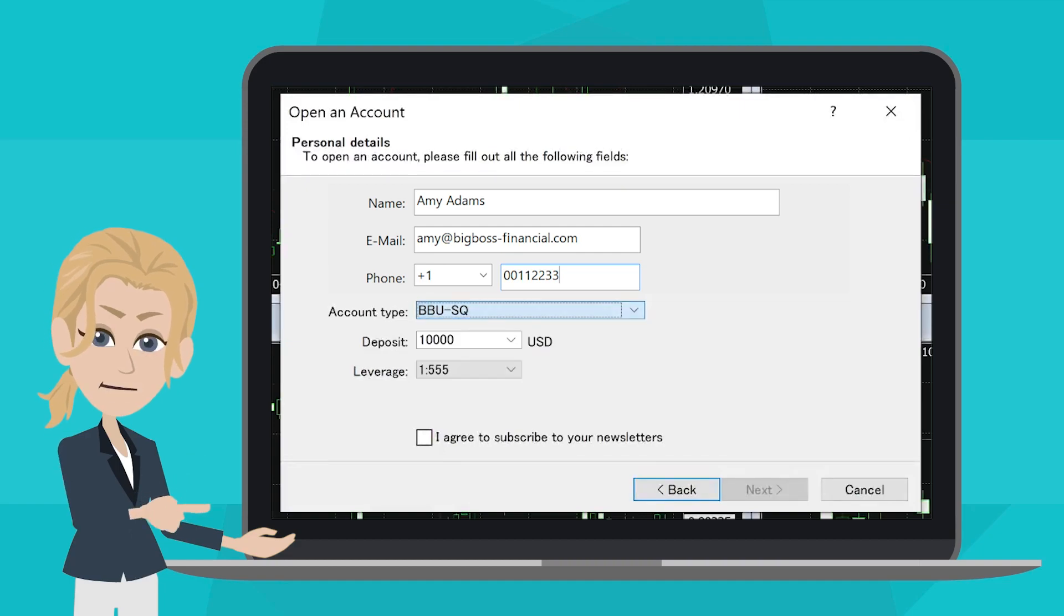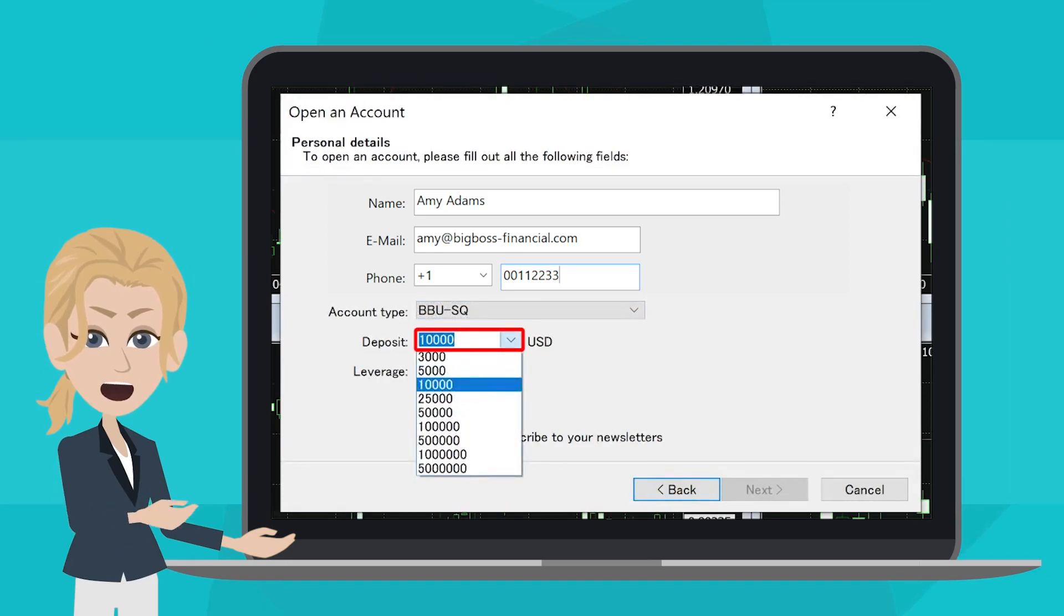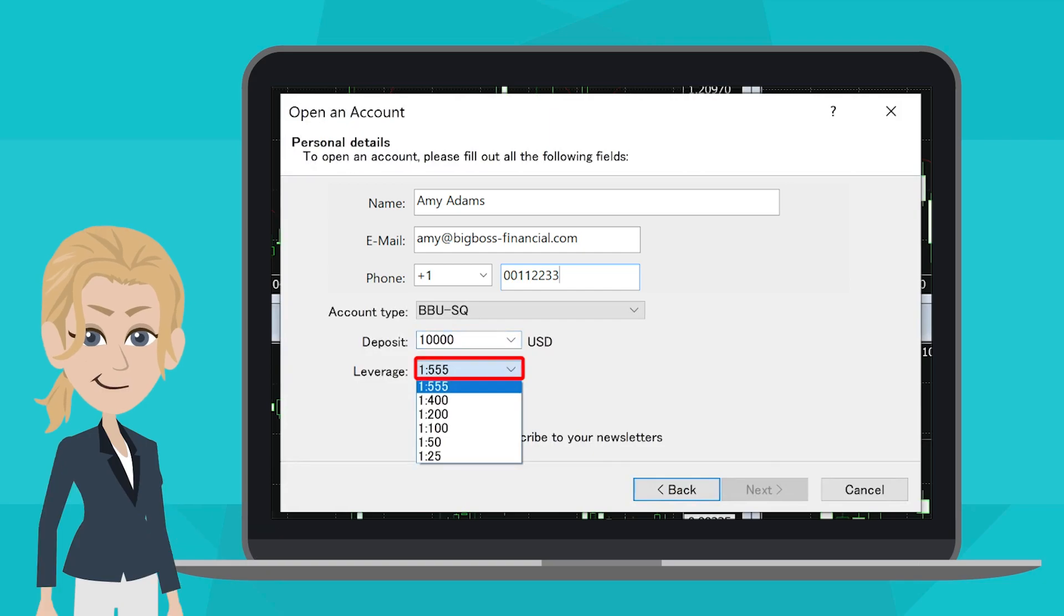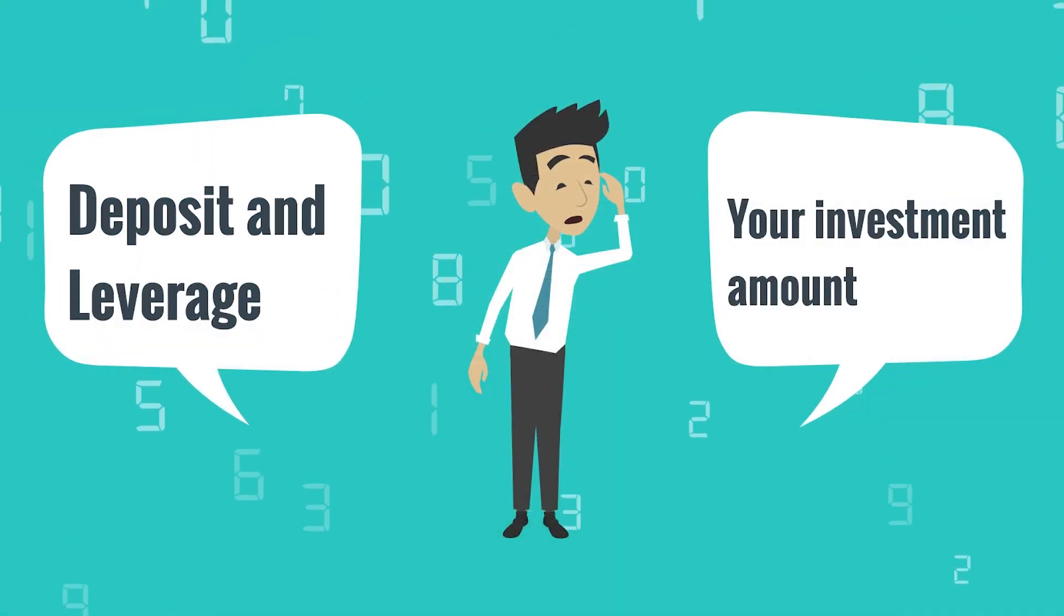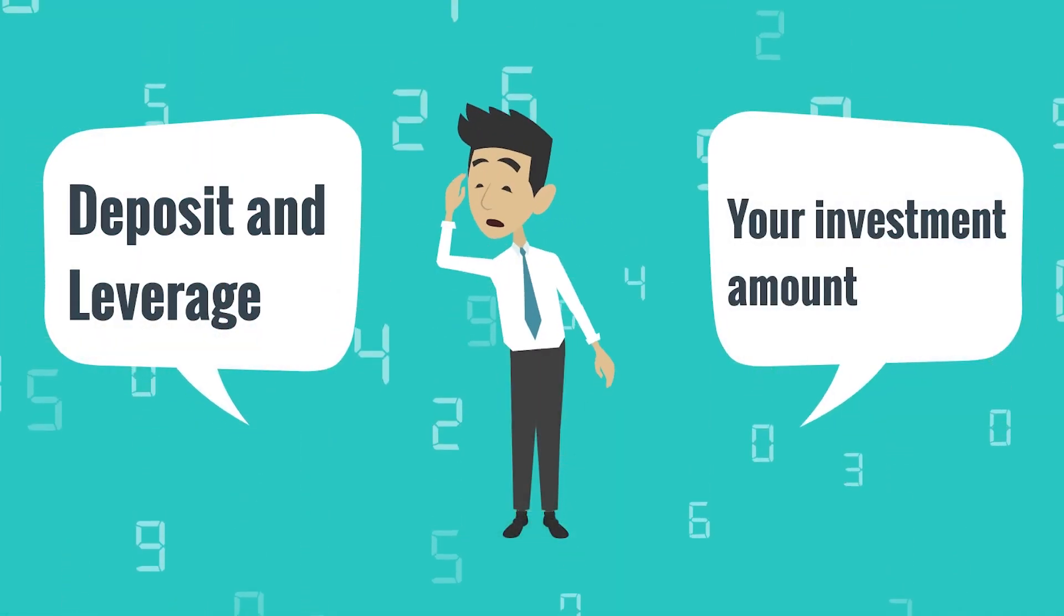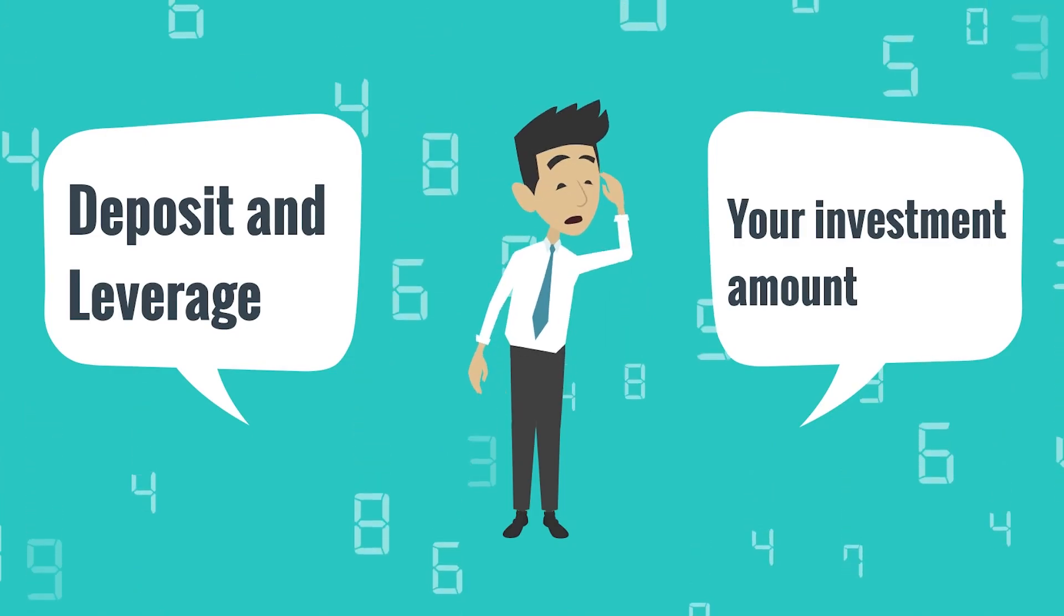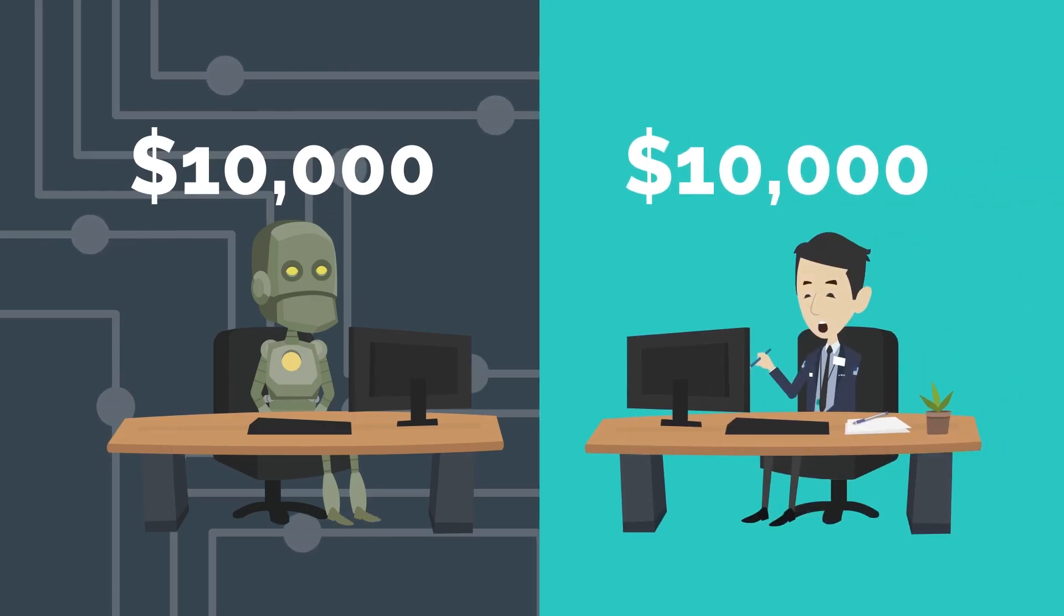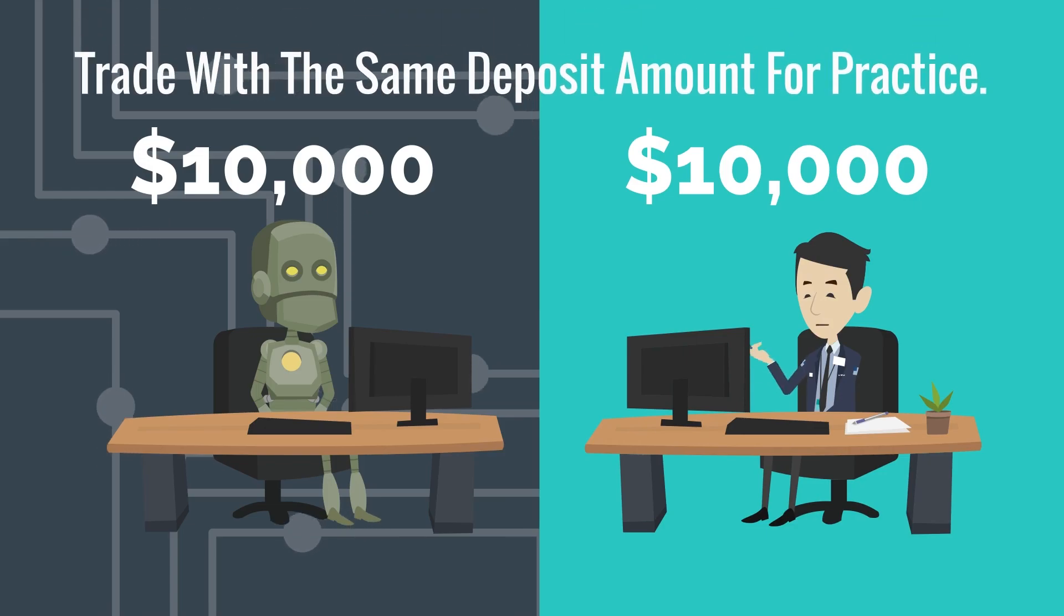For the Deposit column, choose the amount of virtual money you would like to start off with, and don't forget to set Leverage. It's good to practice your trading strategies with settings for deposit and leverage close to your investment amount in real world. Say for example, if you are going to trade with $10,000 for real, maybe it's better to set up a Demo Account with the same deposit amount for practice.